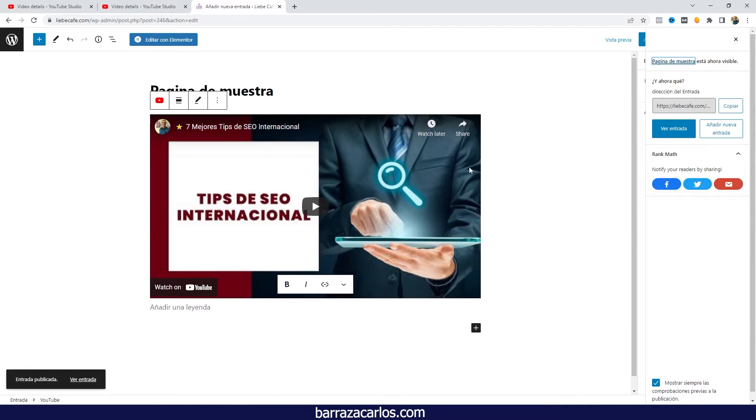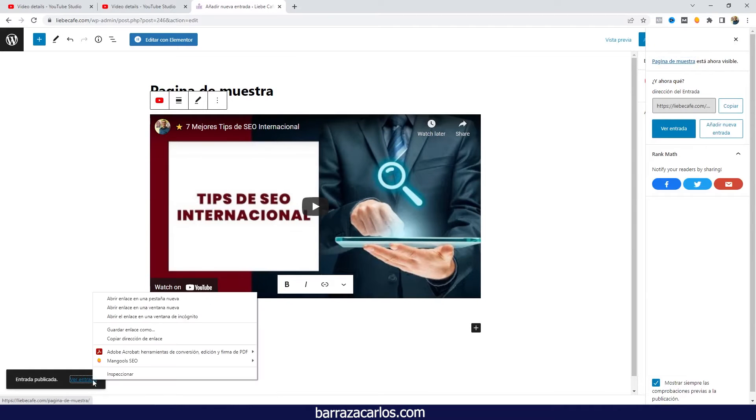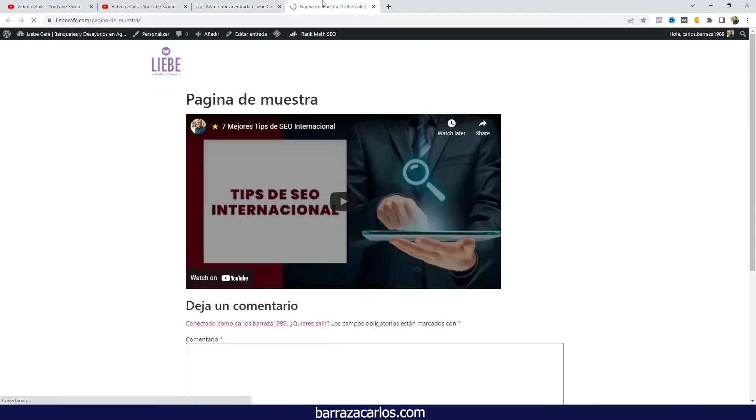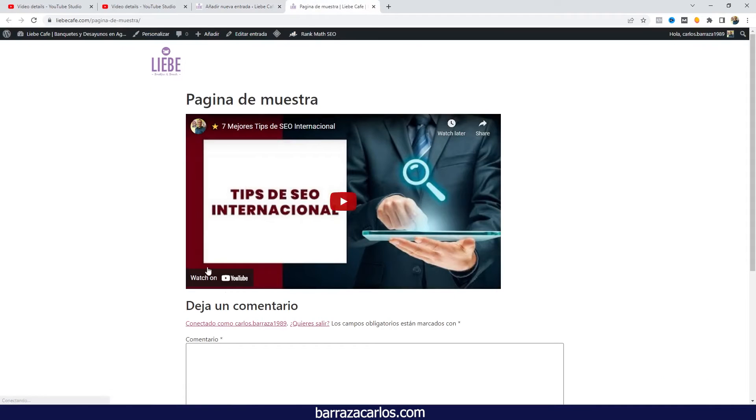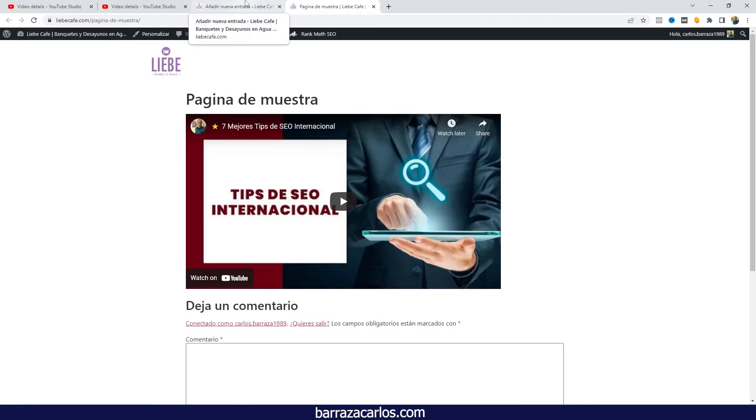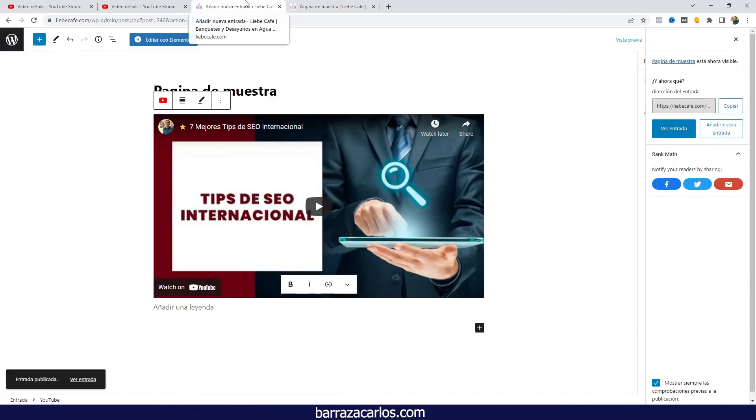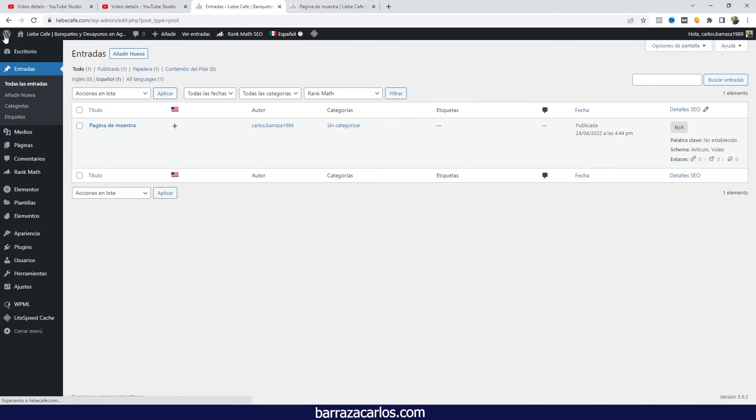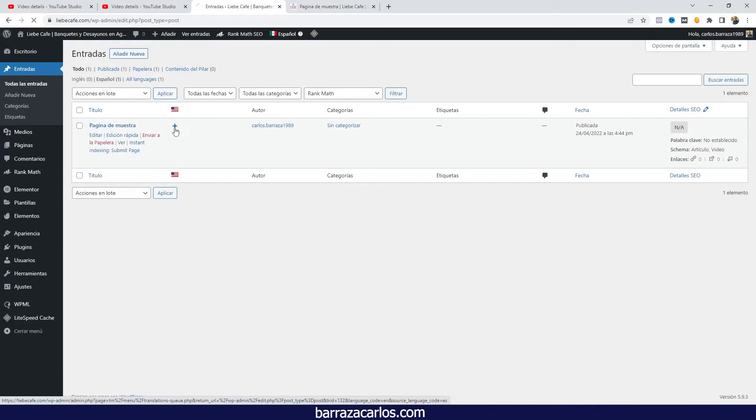And once it's published I can go and check out that the page with the video is on it. So we'll have to go to the posts area and then translate the page first.